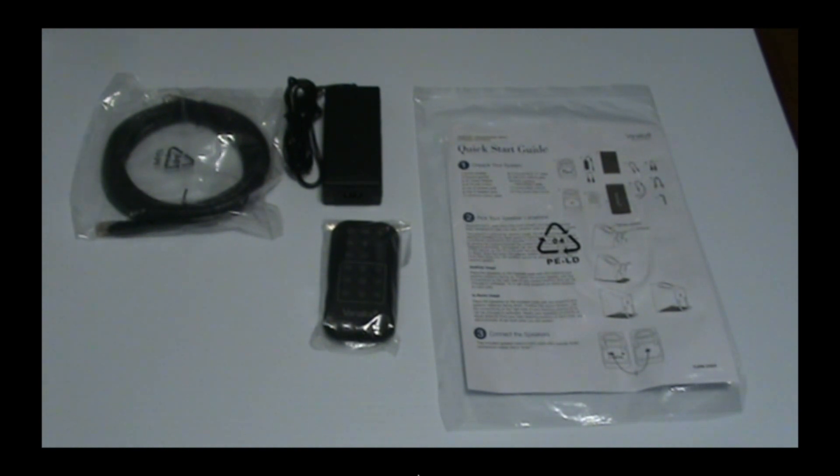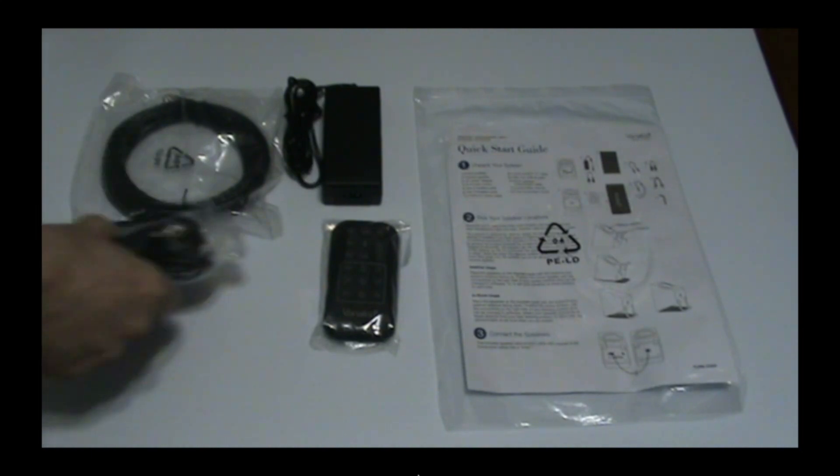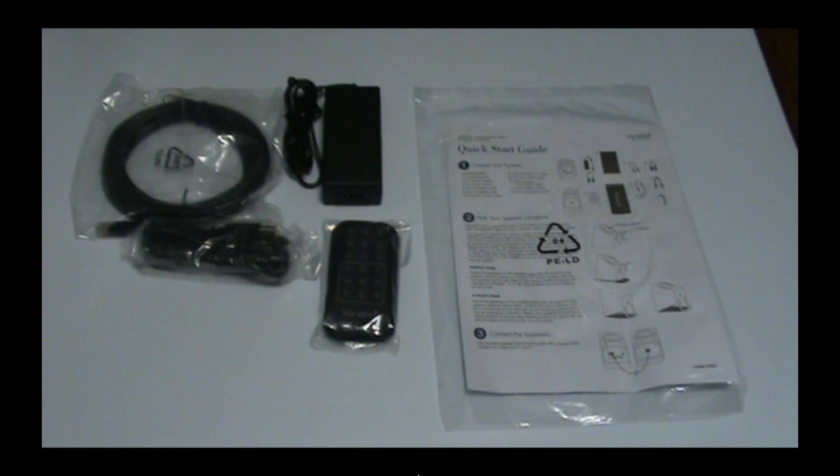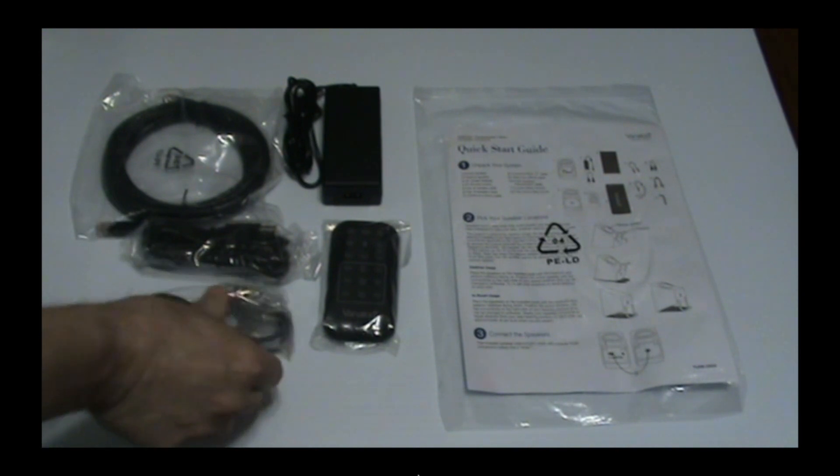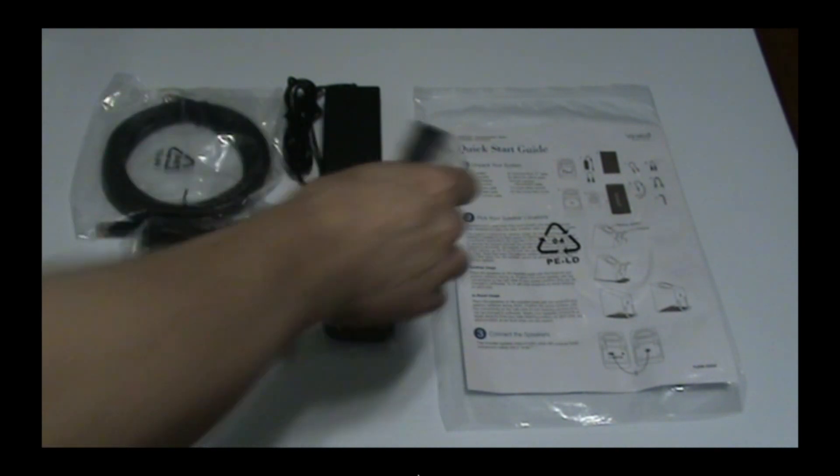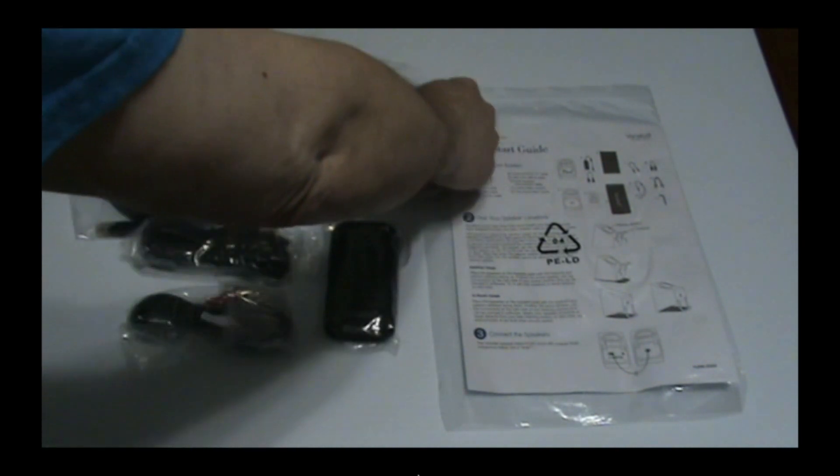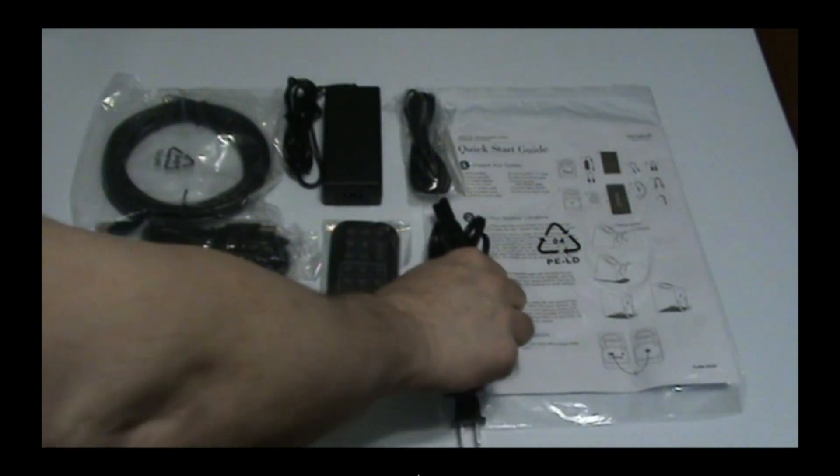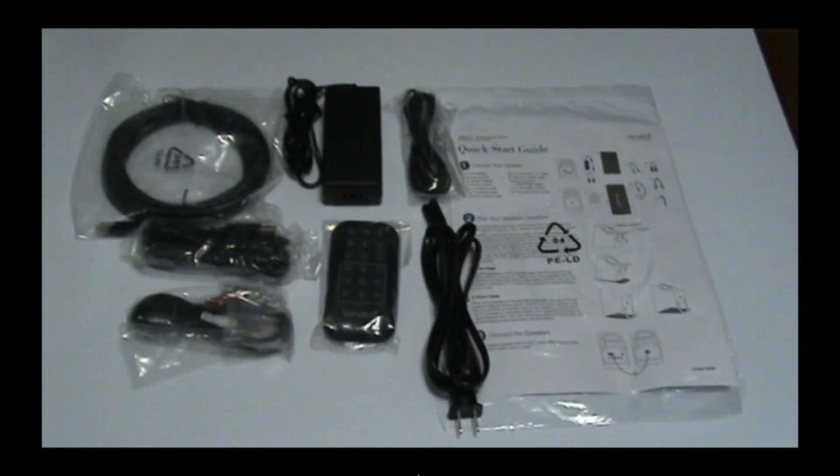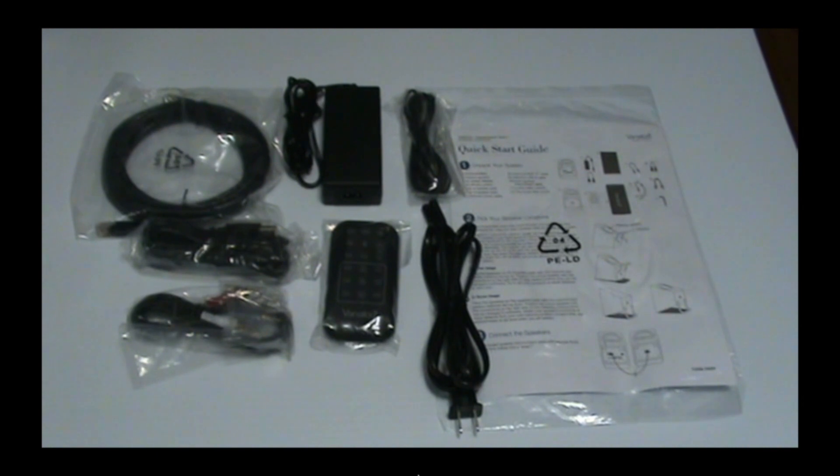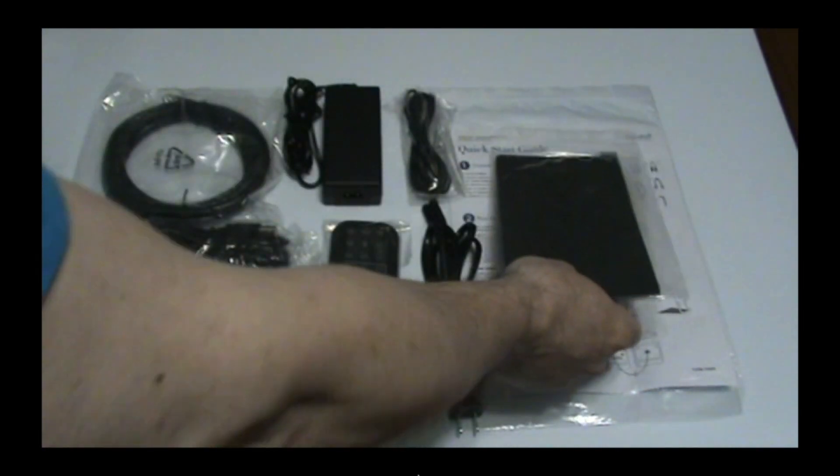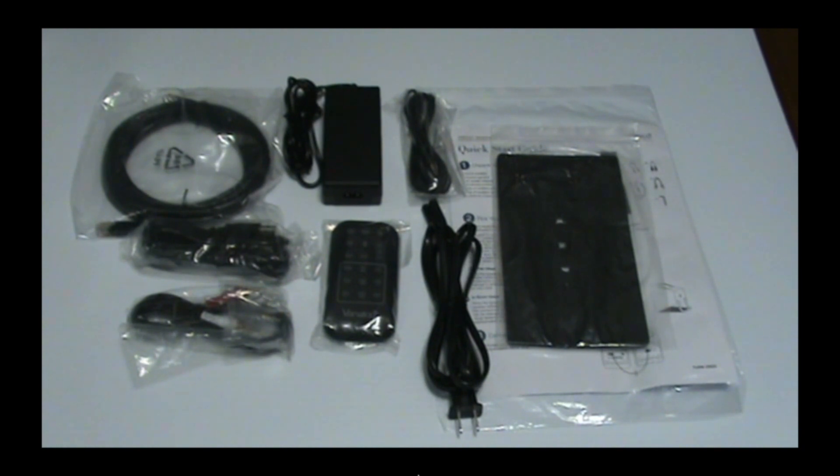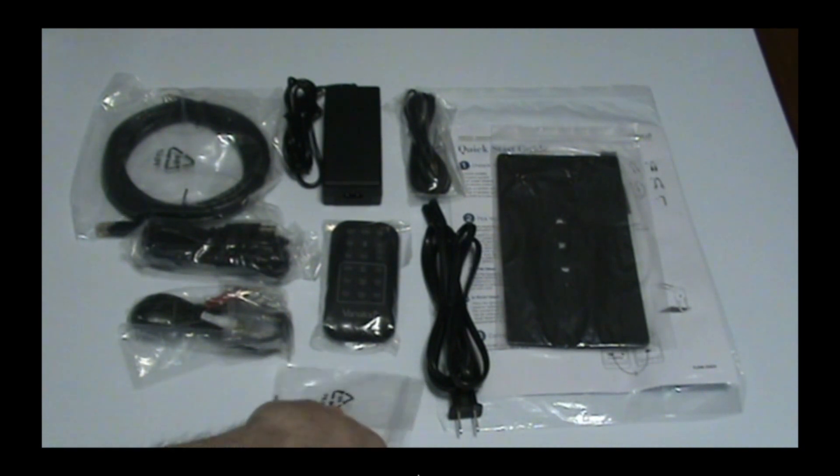We've got a USB cable, an audio cable, another audio cable, the power cord, and nice little foam bases for vibration resistance. And thoughtfully, we've even got a little allen key to put everything together with.